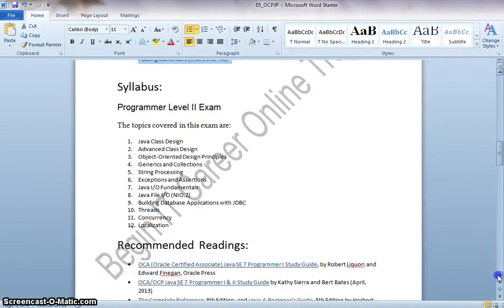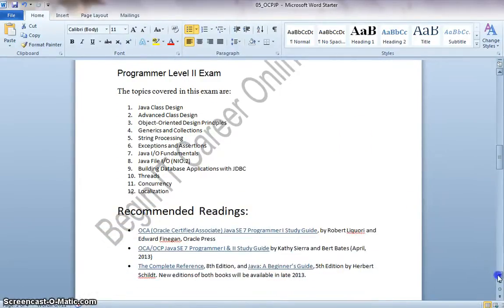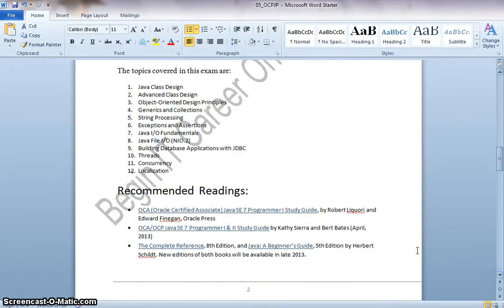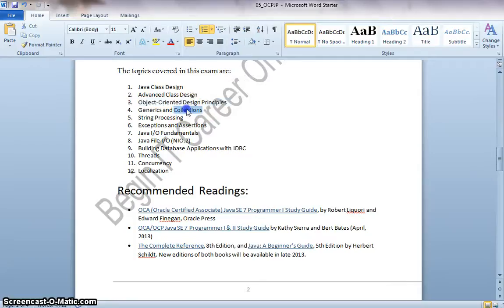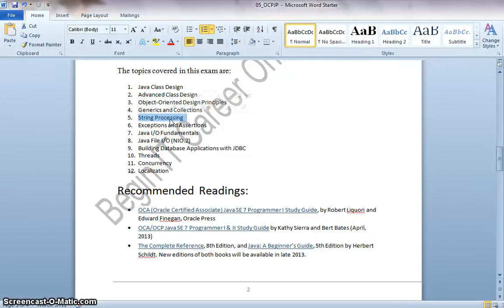And the syllabus for this exam is Java Class Design, Advanced Class Design, Object Oriented Concepts, Generics and Collections like the Map Interface, etc. The String Processing which is an Immutable Class, Questions on that.